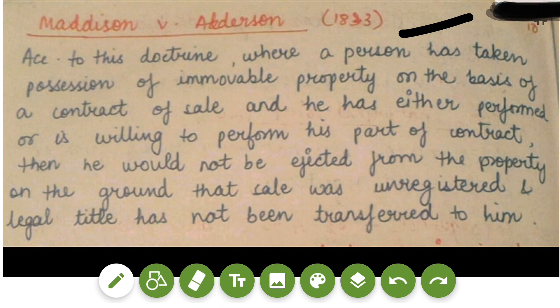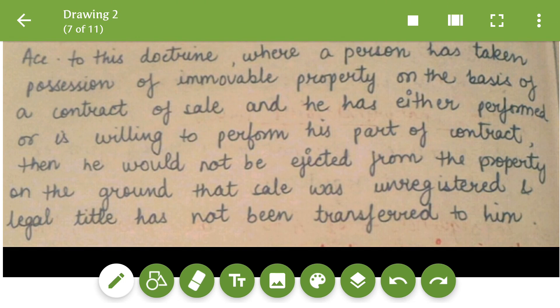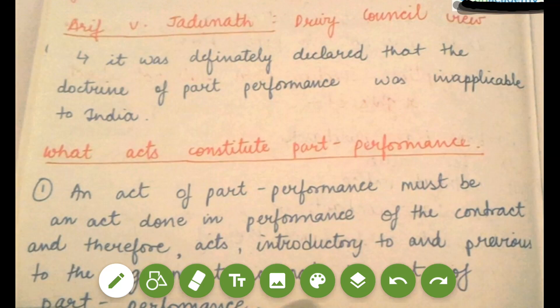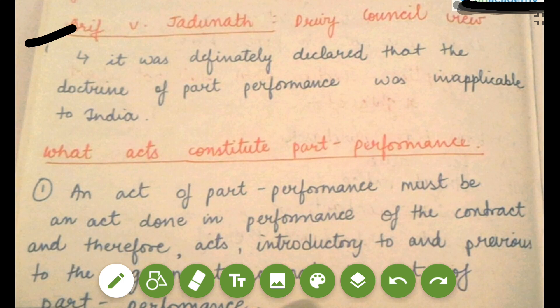After Maddison versus Alderson, the doctrine was followed in Mohamed Musa's case. These two cases — Maddison versus Alderson and Mohamed Musa's case — are important; whenever you write Section 53A you must mention both cases. The next very important case is Arif versus Jadunath. You have to write what the Privy Council's view was in this case. The Privy Council definitively declared that the doctrine of part performance was inapplicable to India. So it can be asked in an exam: 'Doctrine of part performance was held inapplicable in India by the Privy Council in which case?' — the answer is Arif versus Jadunath.